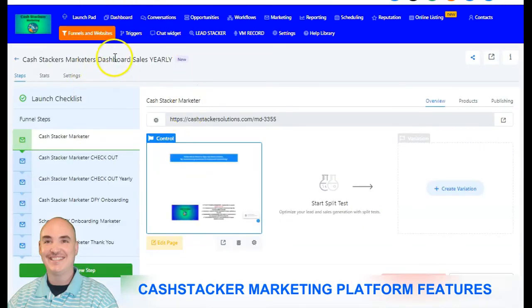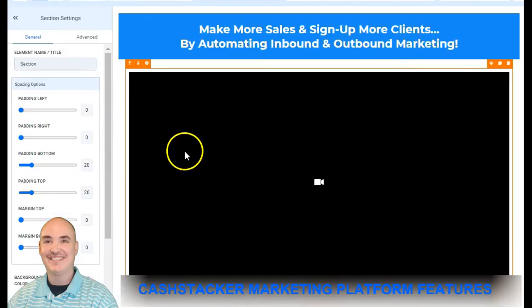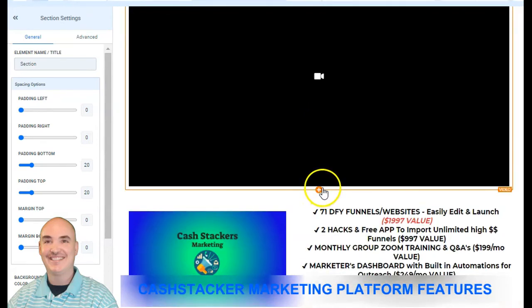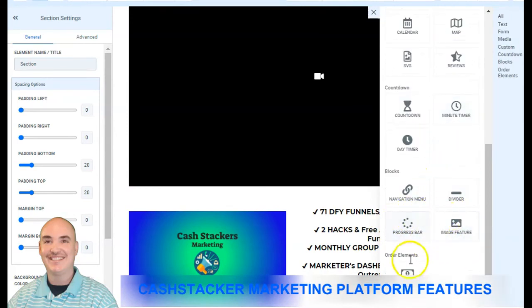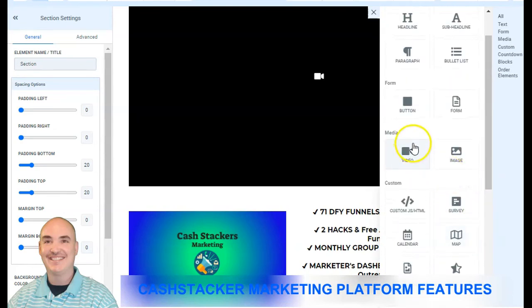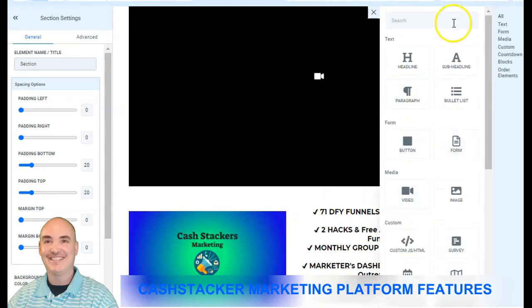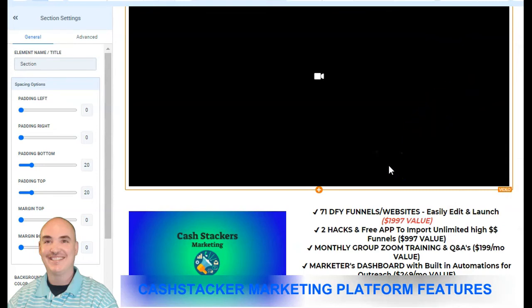We also have a full funnel and website builder and editor — very much like ClickFunnels but a lot faster. Inside there you can click to add countdown timers, images, progress bars, two-step order forms, reviews for your business, videos, forms — everything you need to create. You also have the ability to import any ClickFunnels page you have and edit it to your liking inside the dashboard.